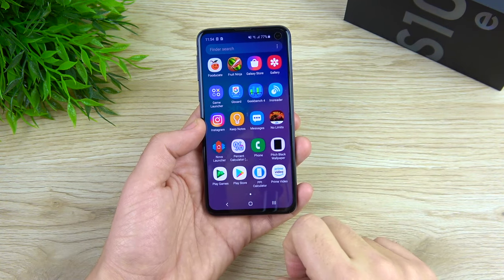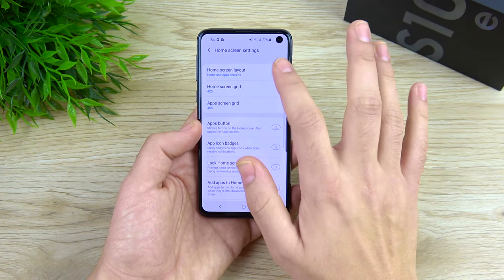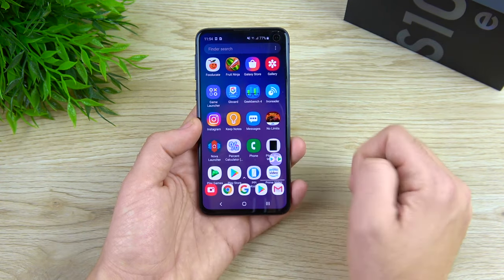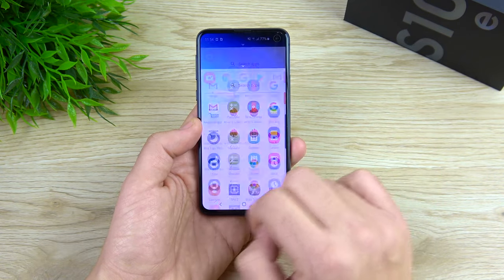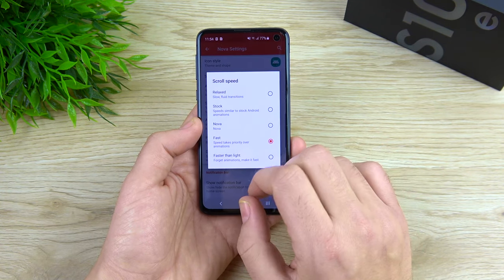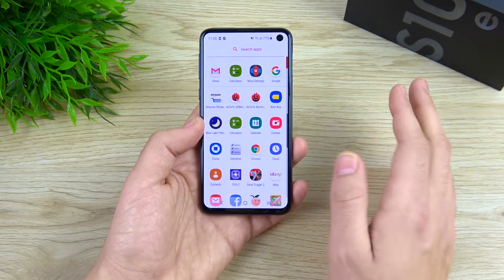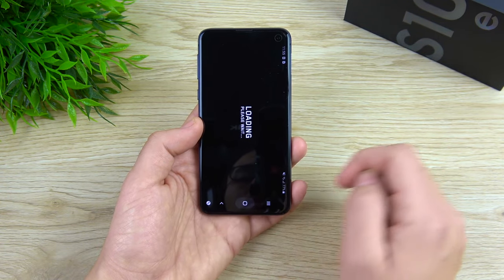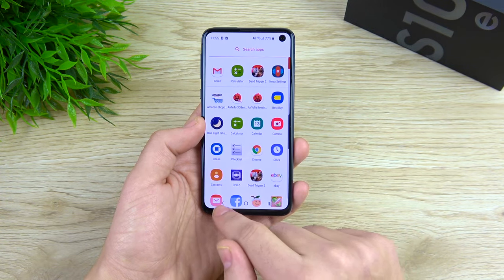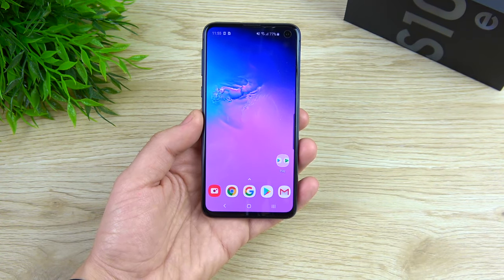The next tip is to put on Nova Launcher or a third-party launcher. Samsung's launcher is nice and you can make it just a home screen without an app drawer, but the ability to tweak your own animation speeds specifically in Nova Launcher makes it snappier. In Nova's settings under Look and Feel, you can change scroll speed and animation speed to 'Faster than light.' When I want blazing, OnePlus-style performance on any Samsung, I throw on Nova Launcher, change the animation speeds, and it really does boost things up.